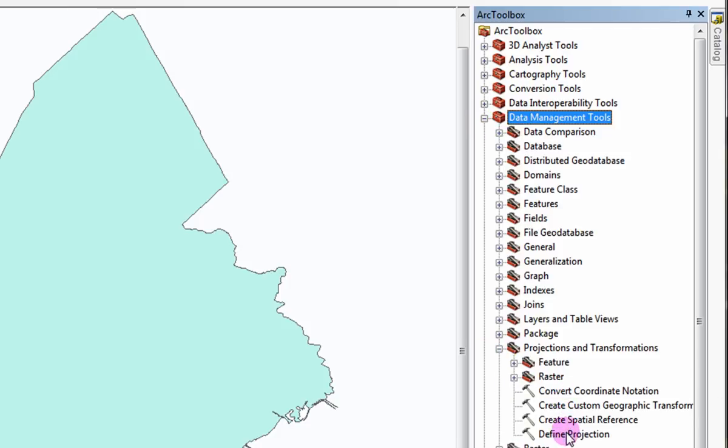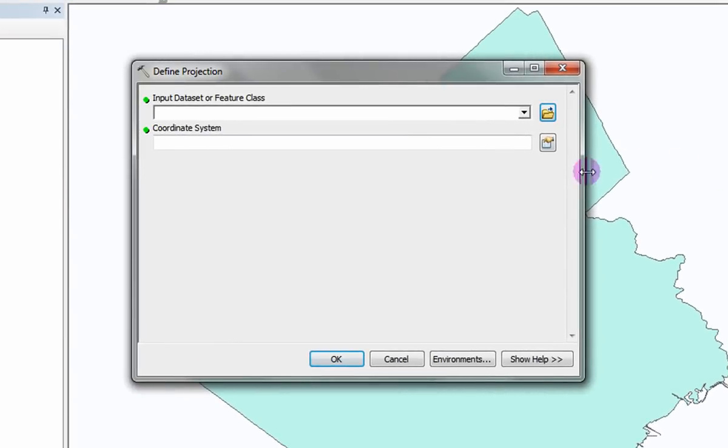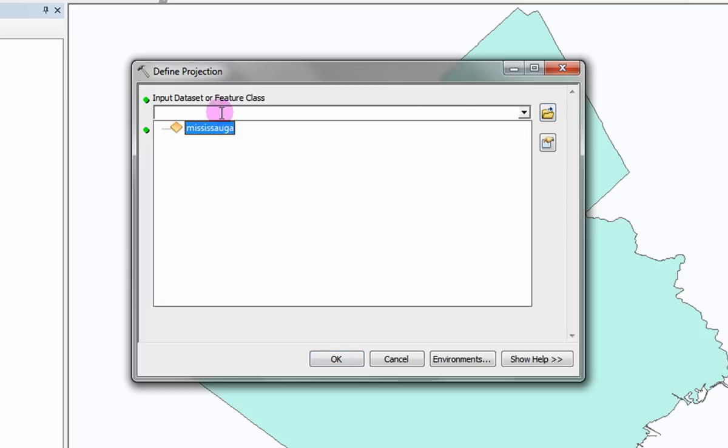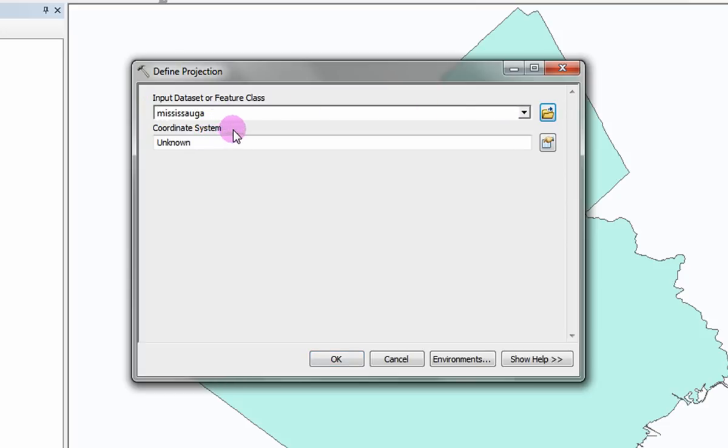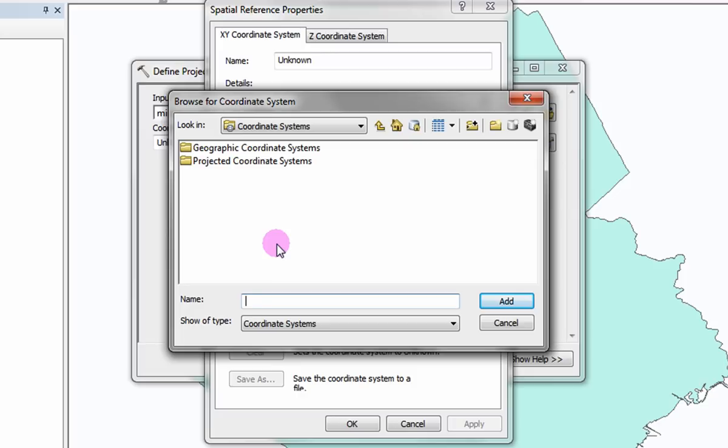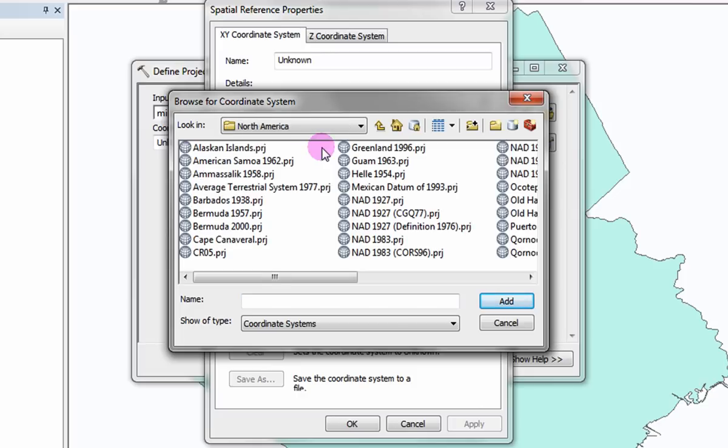Define Projection. You will only need to define your projection if your data layer does not have a defined coordinate system. Use the drop down arrow to select the data layer you wish to define. Select the icon located beside Coordinate System to open the Spatial Reference Properties window. Select the Select button. Browse to the geographic coordinate system of your choice. In this example we will browse to NAD 1983.